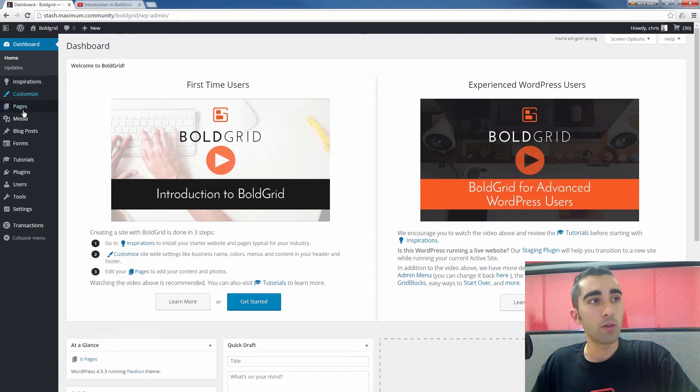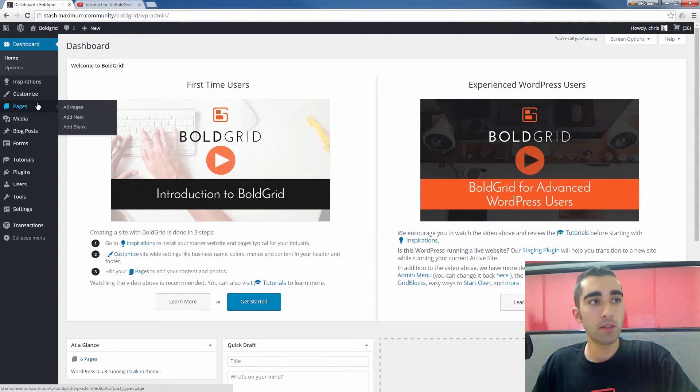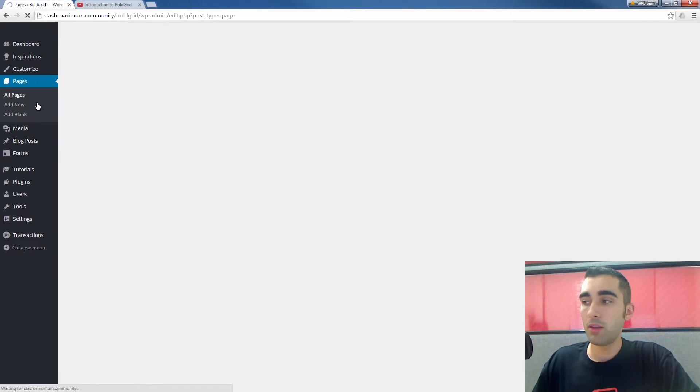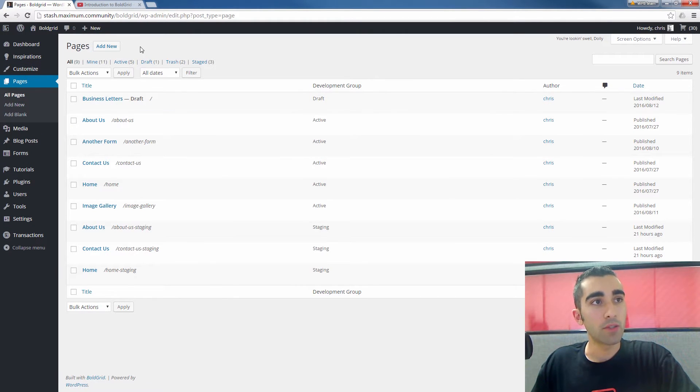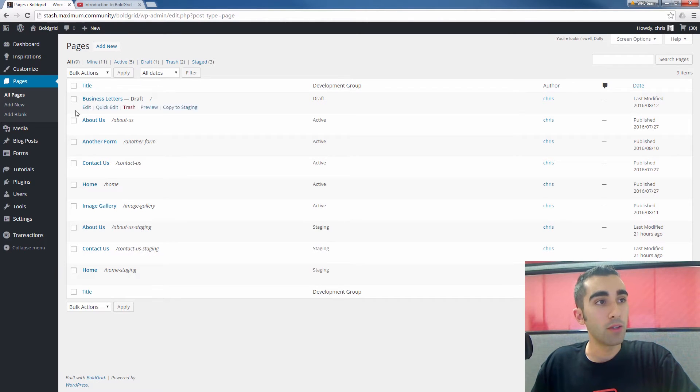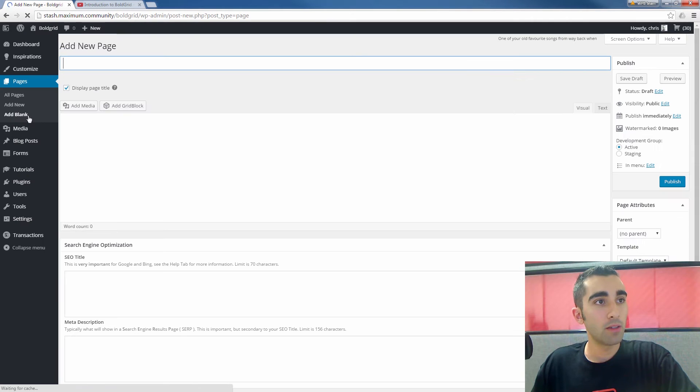So I'm going to go on the left side here and click on pages. And I'm just going to go ahead and create a blank new page. So I'm going to click add blank under pages.